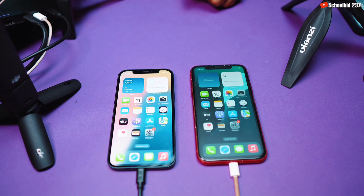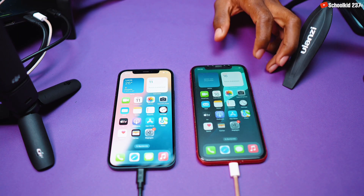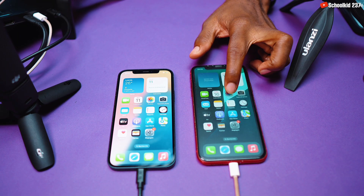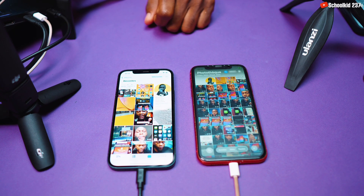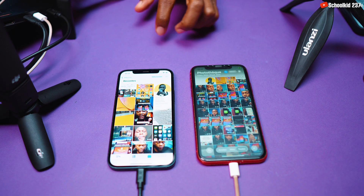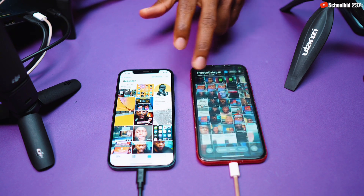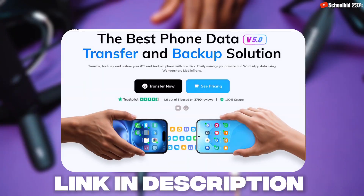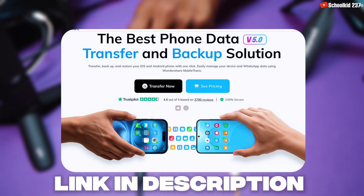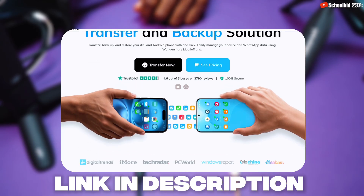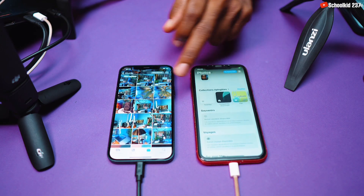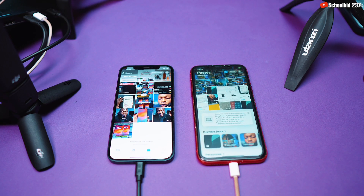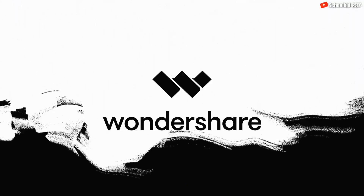As you can see, the transfer has been completed on both devices. The same photos are now available, which means the process was successful. Go ahead and use Wondershare MobileTrans for all your data transfer needs — the process works smoothly and without any issue. I would like to thank Wondershare for sponsoring this video.